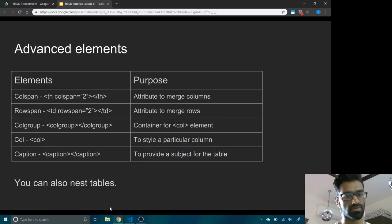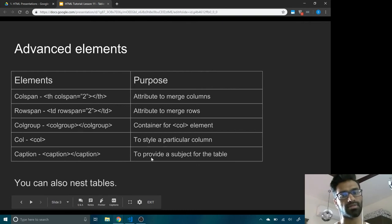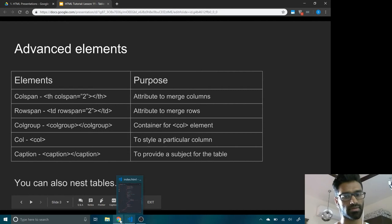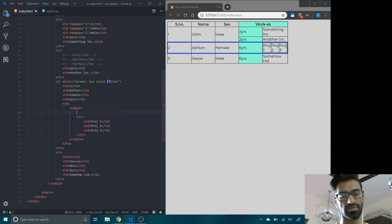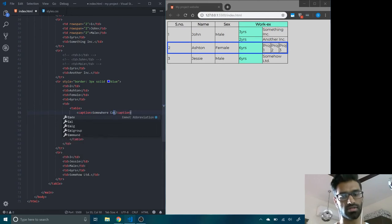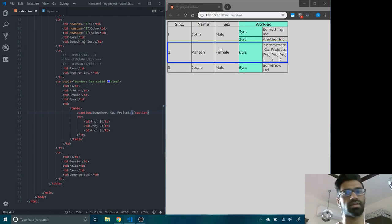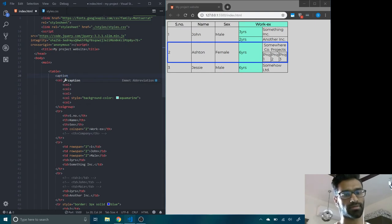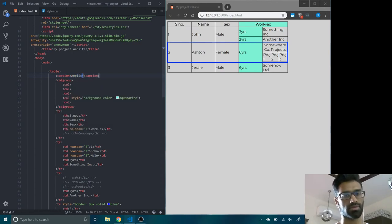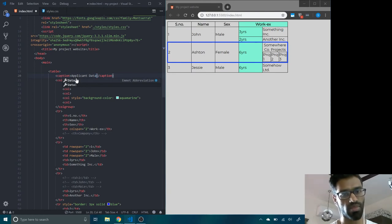Finally, we have the caption tag. Captions provide a subject or heading for the table. We can add a caption to the nested table — for example, 'Somewhere Co Projects'. We can also add a caption to the main table at the very top, calling it 'Applicant Data'. Save that, and there's the caption.